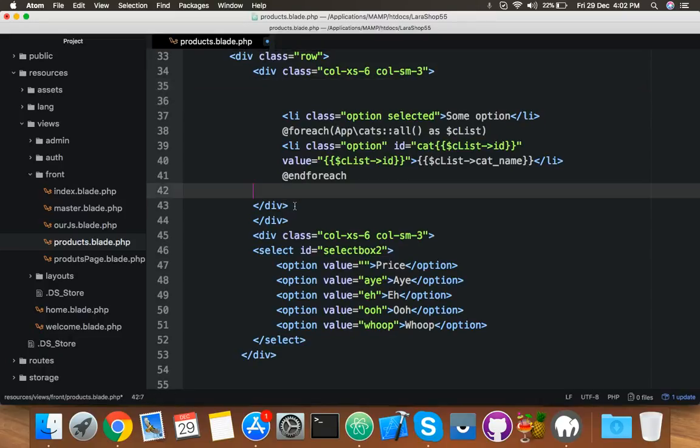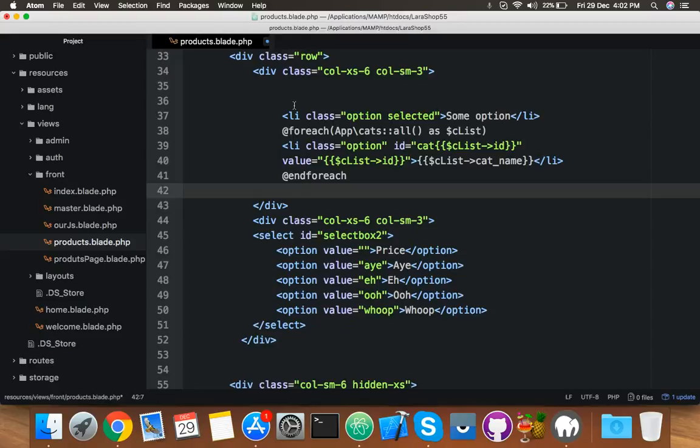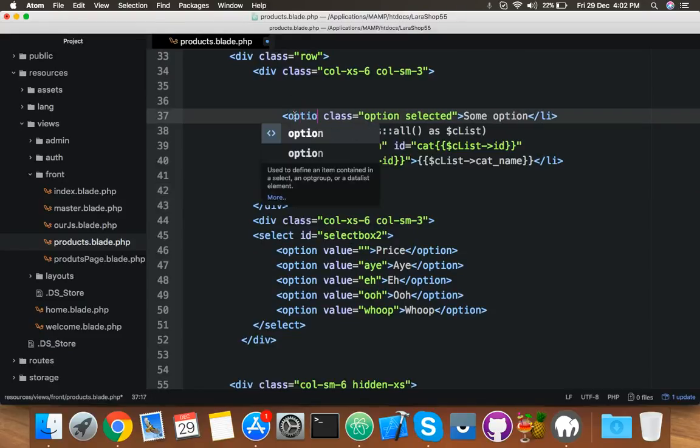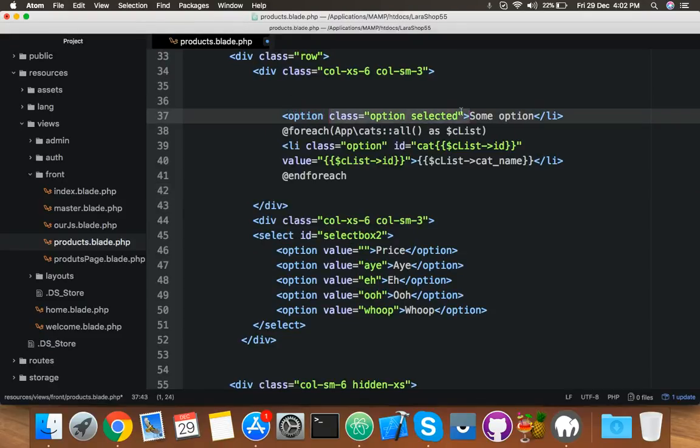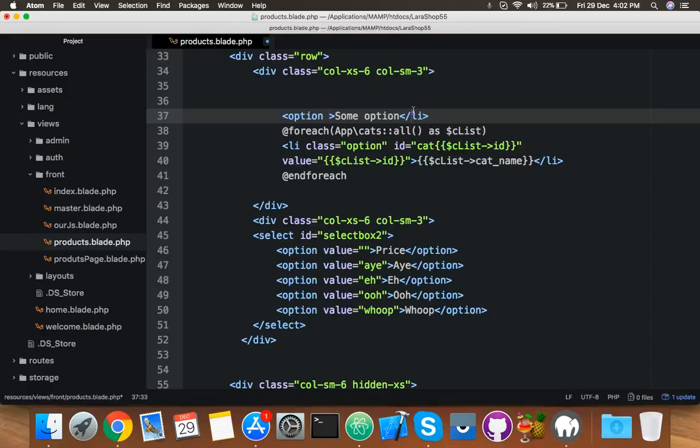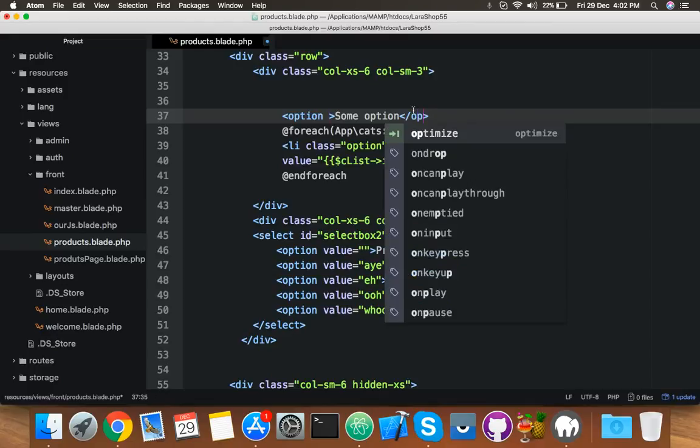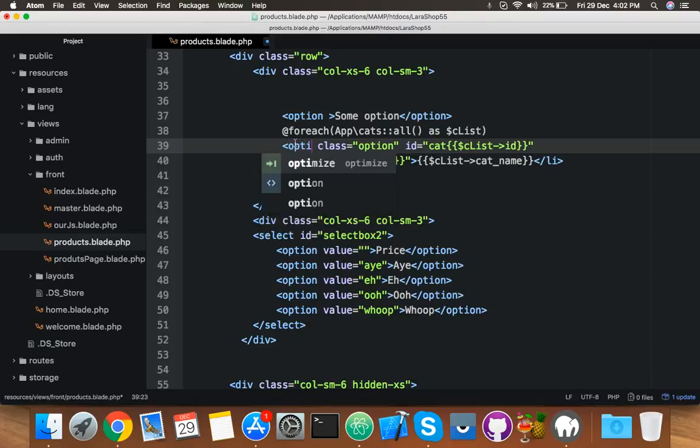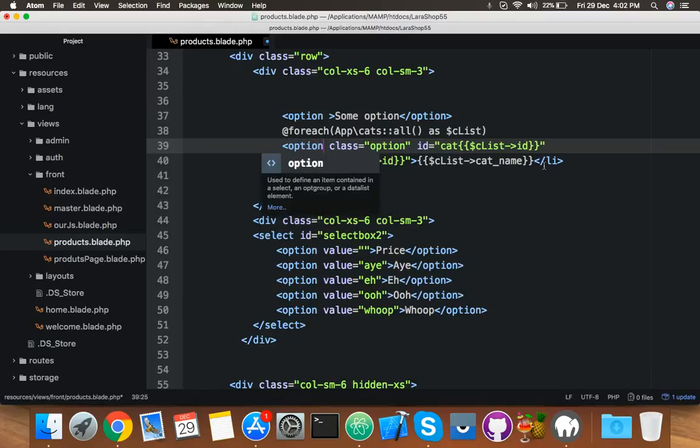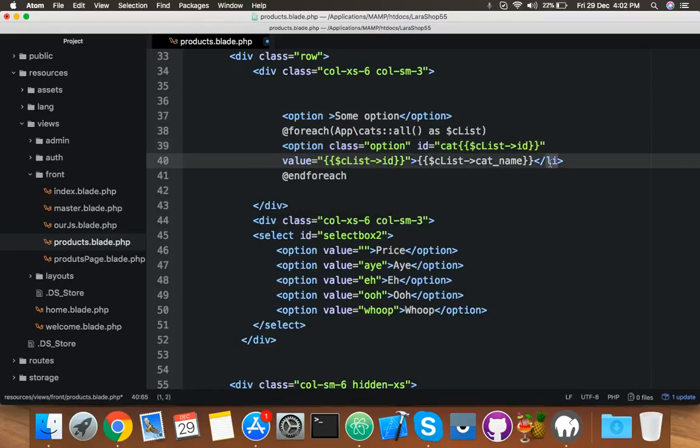I will delete it and make it option. We don't need any class, just delete it. It's just for your optional design. We will design it our own. Okay, make it option.